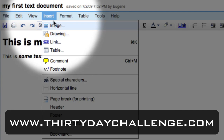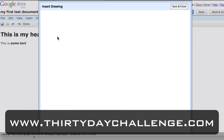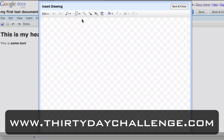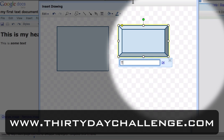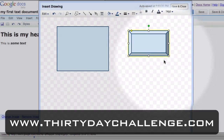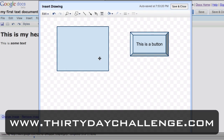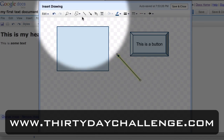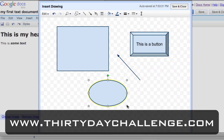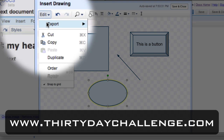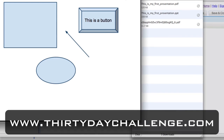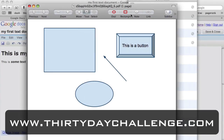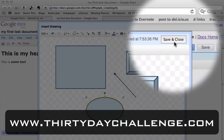I go to Insert > Drawing, and it pulls up a drawing window where you can draw shapes. I can draw a button, double-click on it, and label it 'This is a button.' I can put in text, draw arrows, and do all the normal drawing things. I can even take this drawing and export it as a PDF or a PNG — a common graphics format. So you can see here I've got a PNG file based on that drawing.